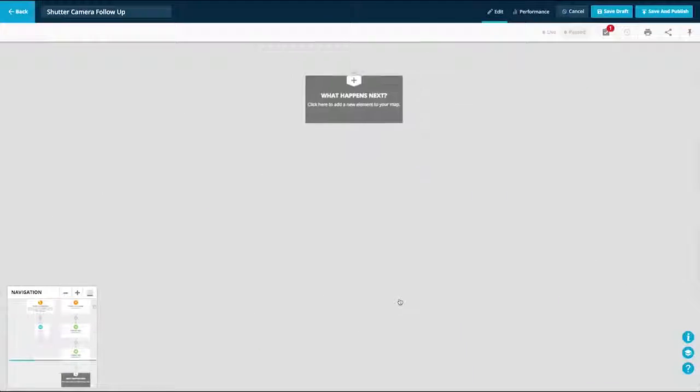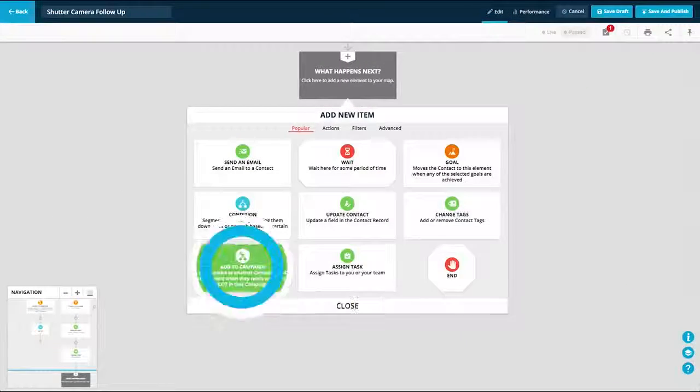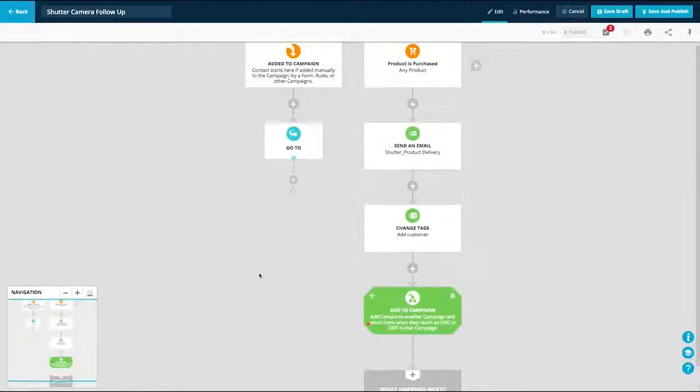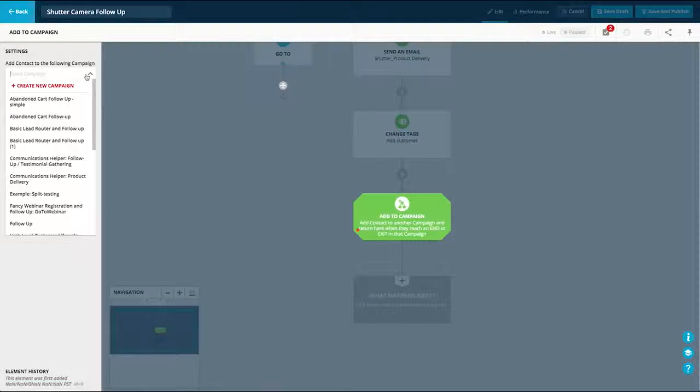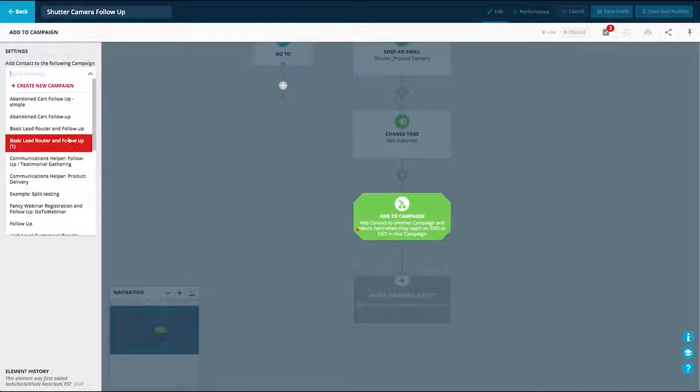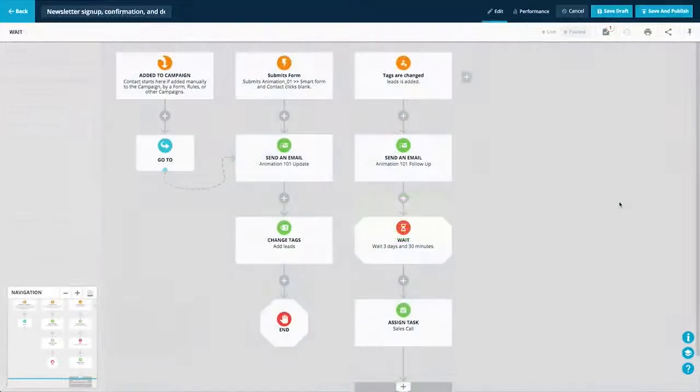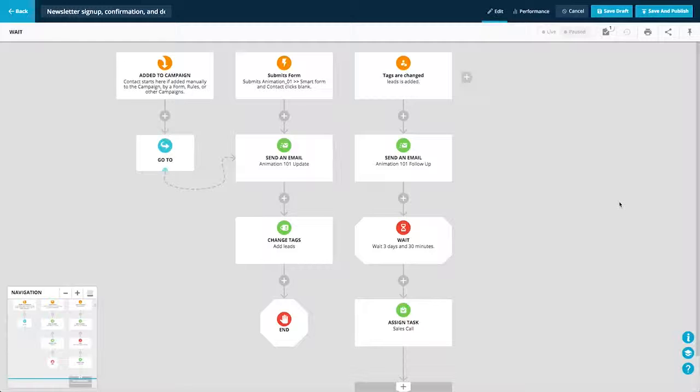Nested campaigns make it possible to have a truly top-down view of your business and see everything from one simple map. Then drill down into various parts of your business to view the details.